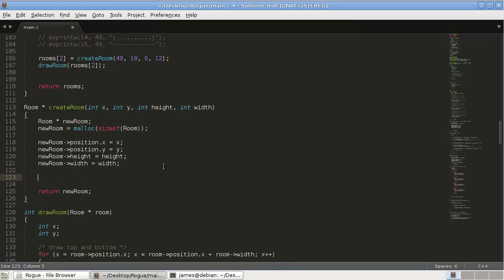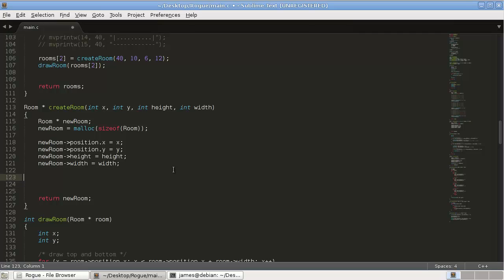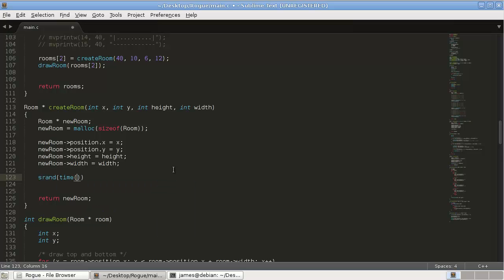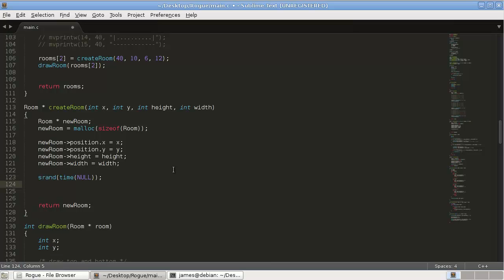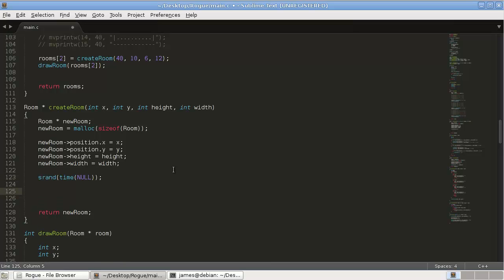So we'll do that down here. We need to call the function srand time, like that. And this will allow us to call the rand function for a random number.